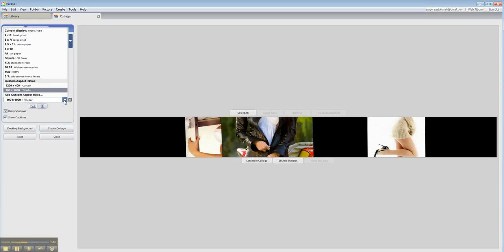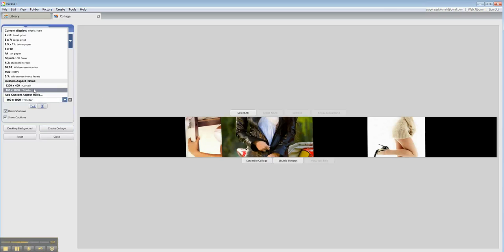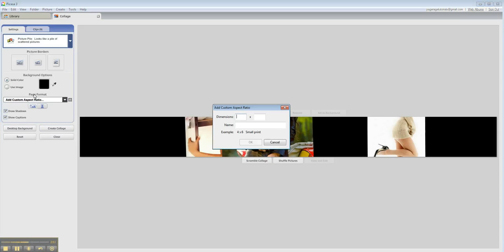Now, the nice thing about this feature is you can make your custom aspect ratios. So you'll see initially that this area is blank, but just go to Add Custom Aspect Ratio.